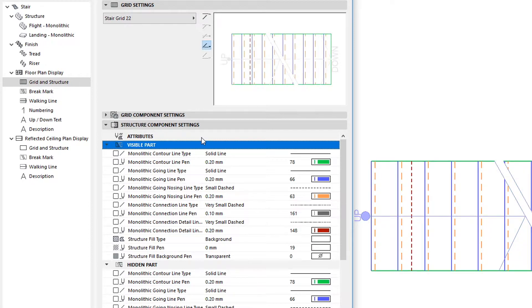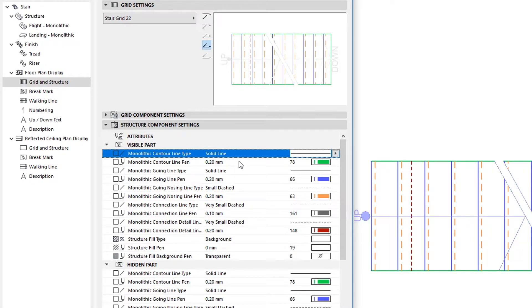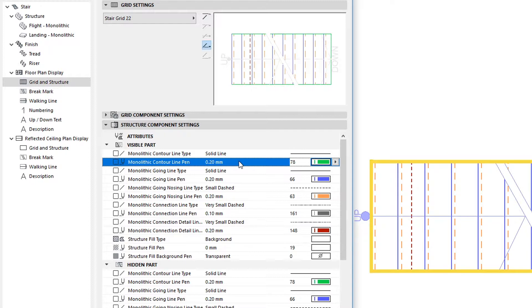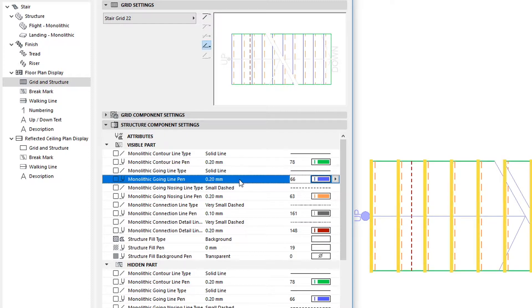You can specify a Line Type and Line Pen for the various parts of monolithic structures, such as Contour and Going.